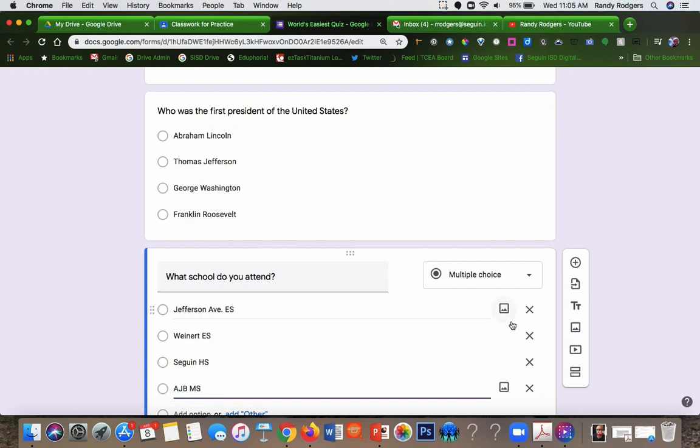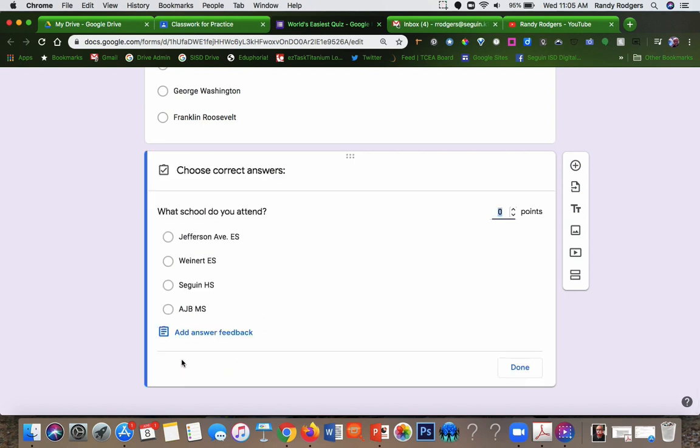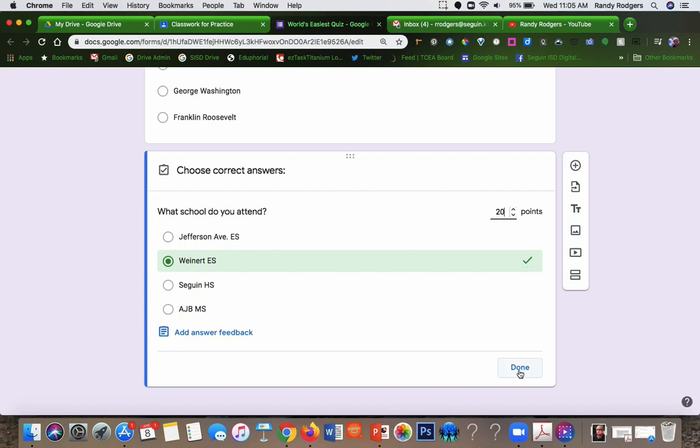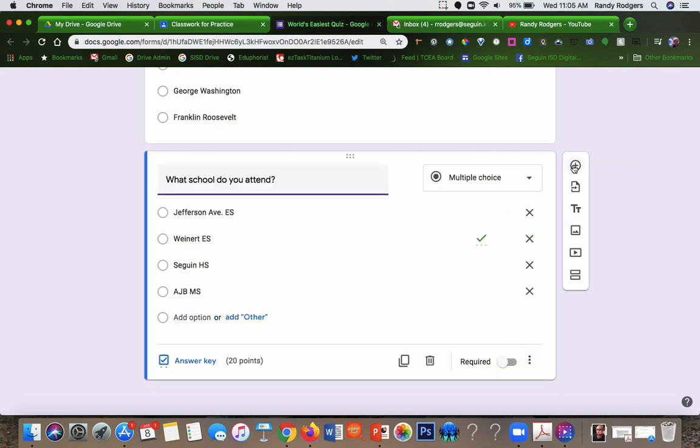Again, create a key. So for this one, just because we're going to pretend it's for students at Weiner, tell how many points it is and say done.